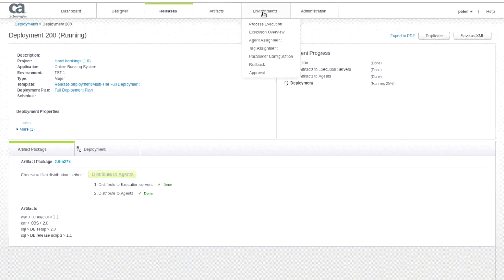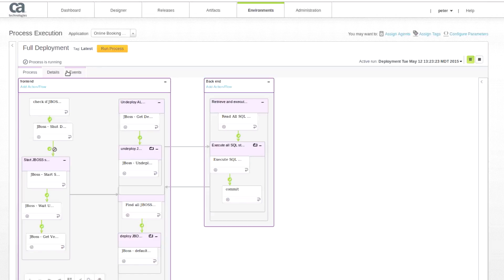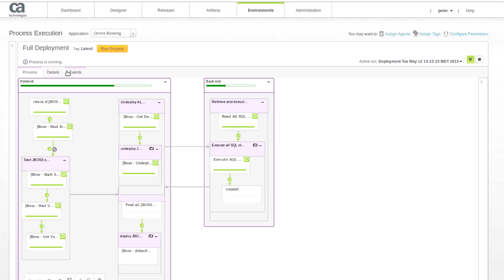Now I want to switch our view over to execution view, so we can look at how this process is executing real-time.